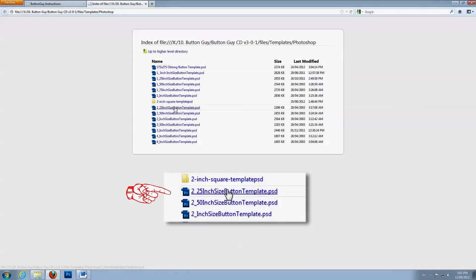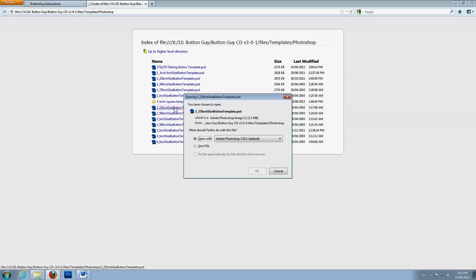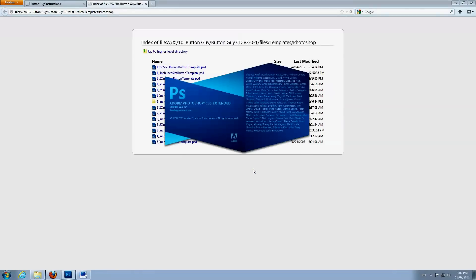Then select a template. For our example, we will choose the 2 1⁄4 inch size button template. Click OK to open the file in Photoshop.